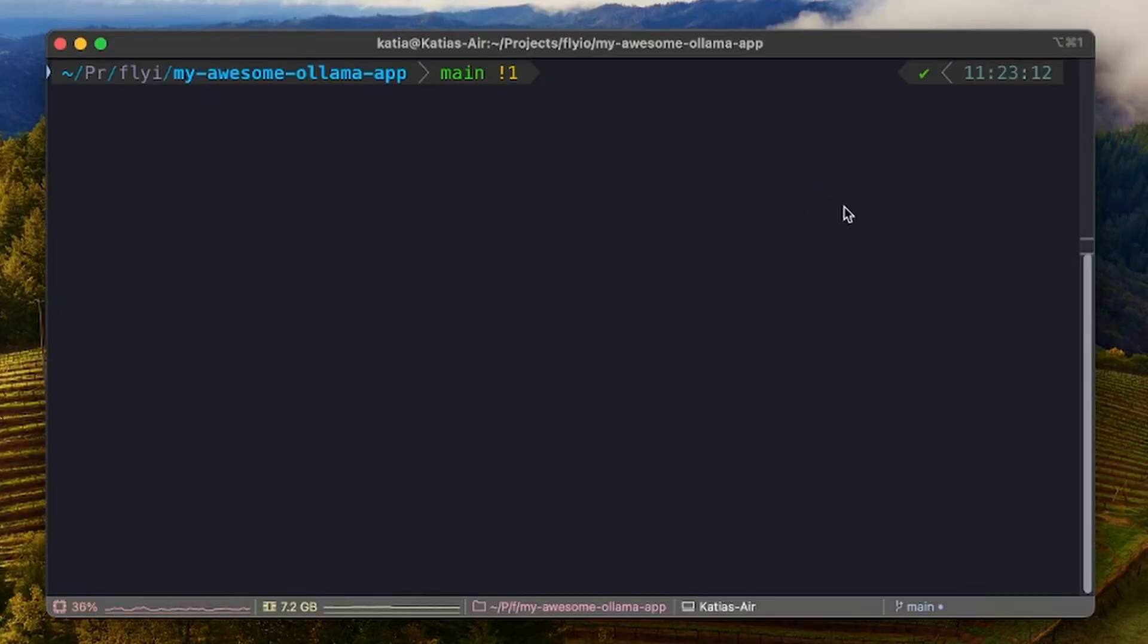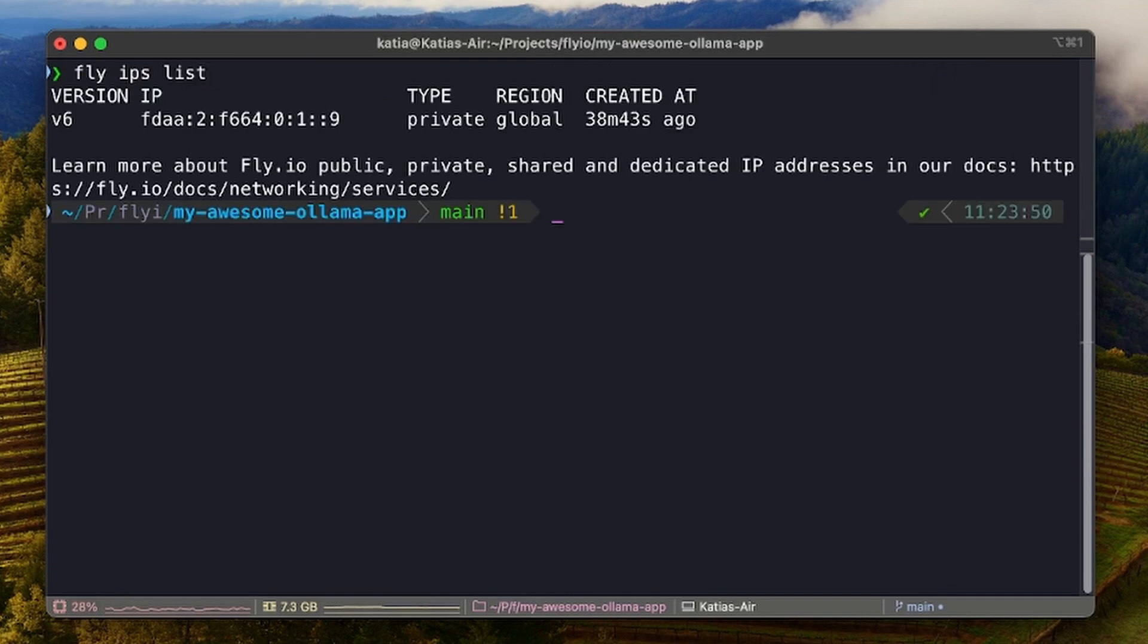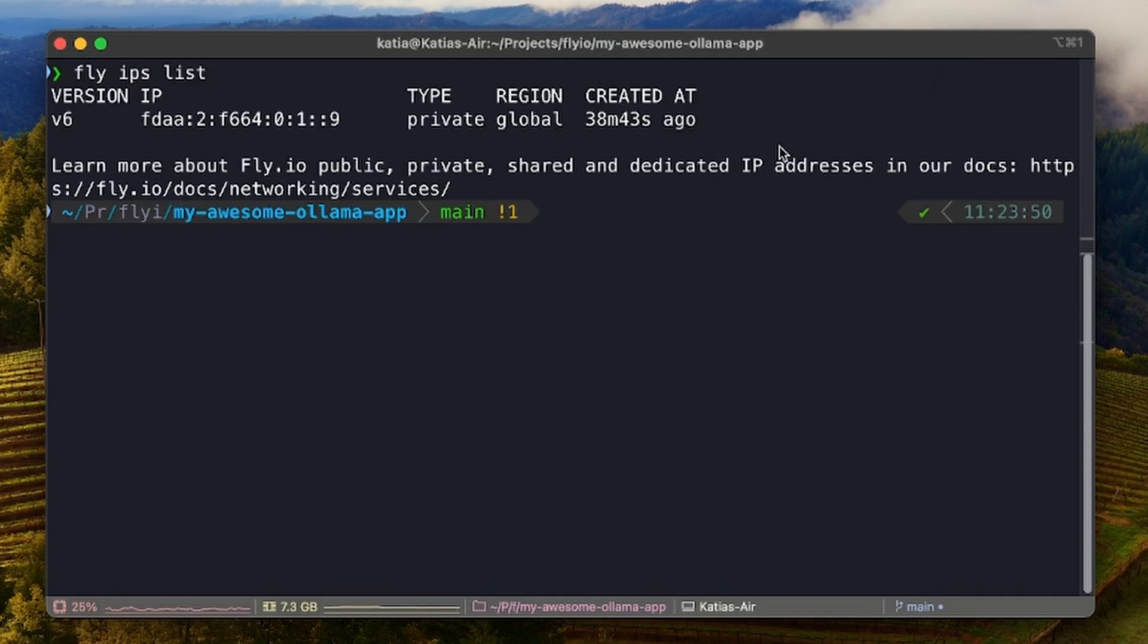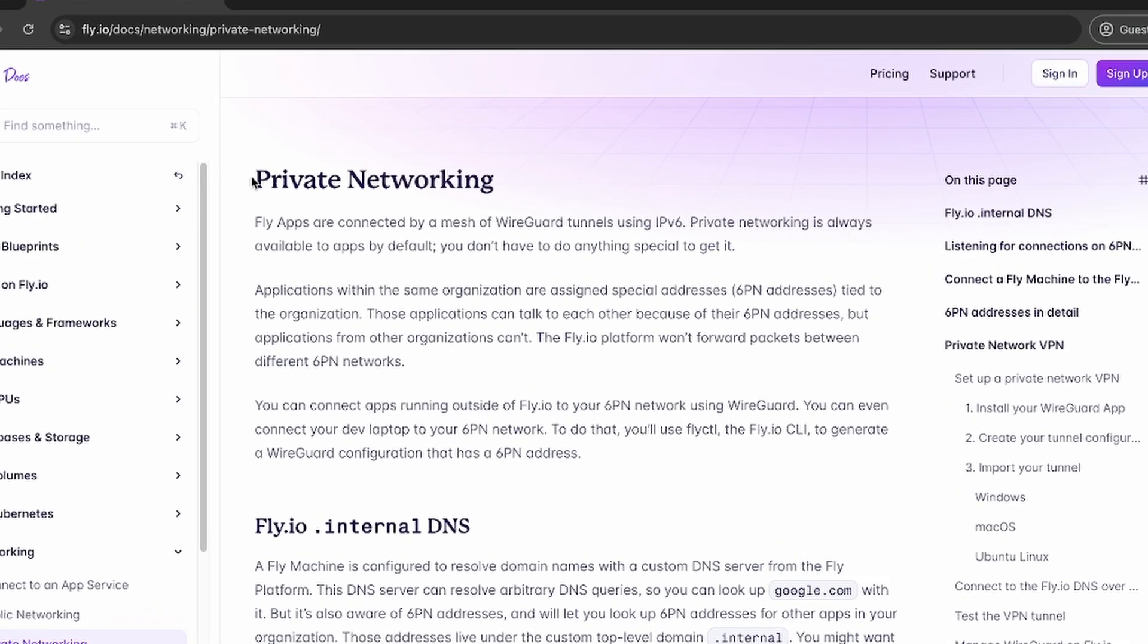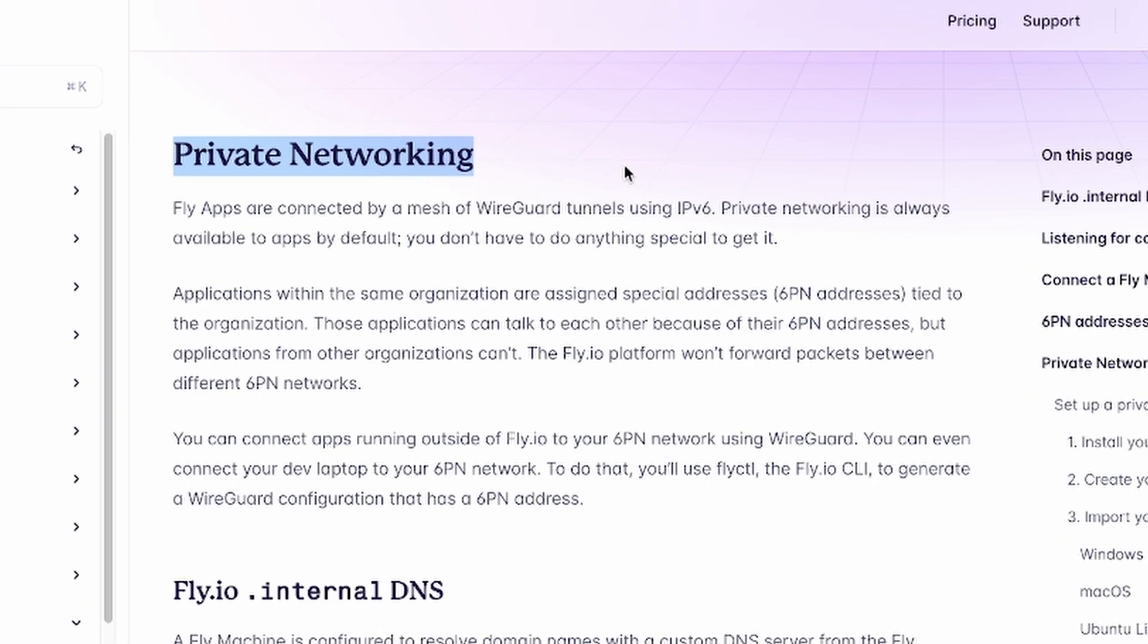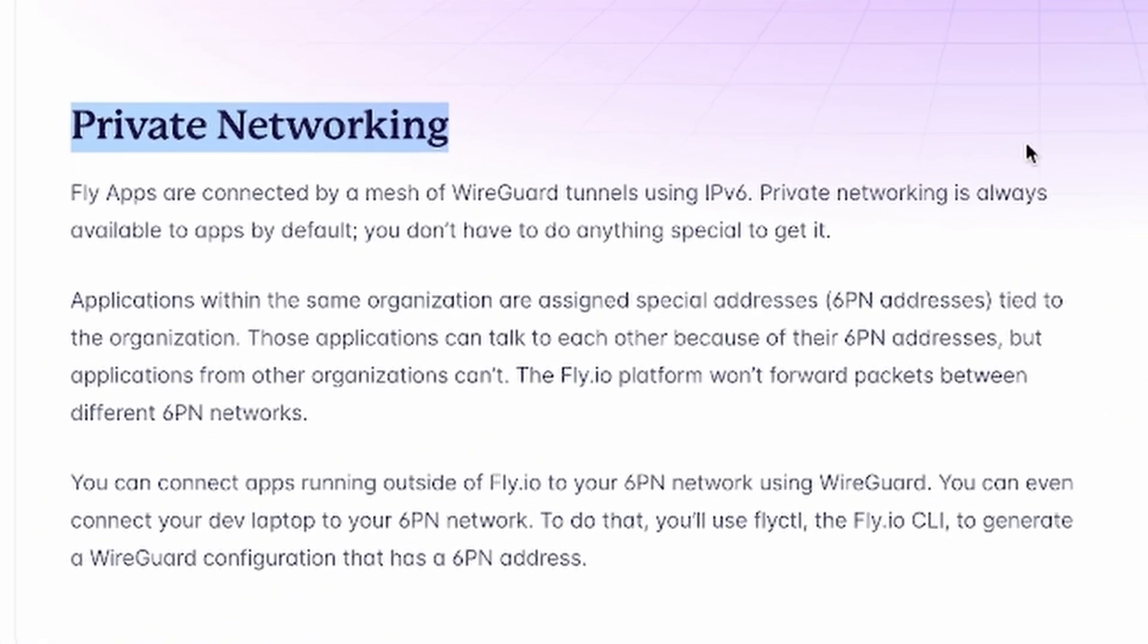Since we launched our app with the fly cast flag, a private IPv6 address was allocated. We can see that by running fly ips list. This is important to keep our app private, meaning only apps in the same organization will be able to access it through the Fly private network.